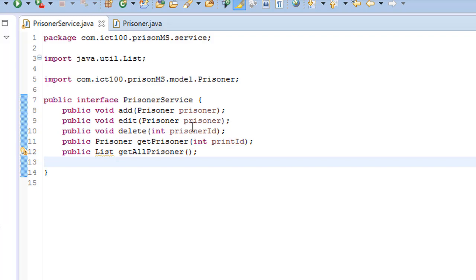On the other hand, services should call the DAOs and perform business operations. Typically, transaction demarcation is performed on the service layer to span several DAO calls. DAO should abstract business logic from persistence details.